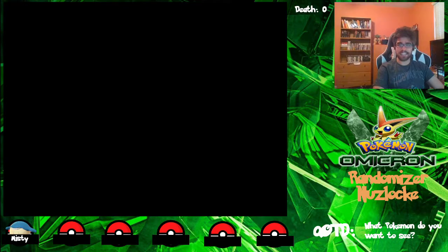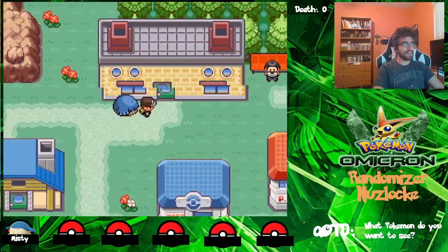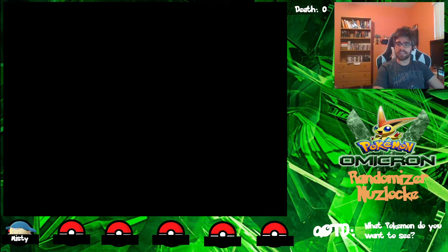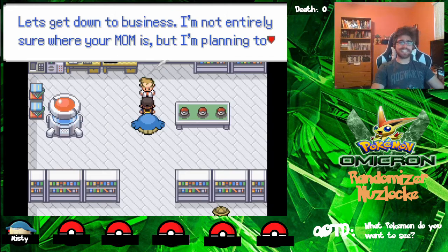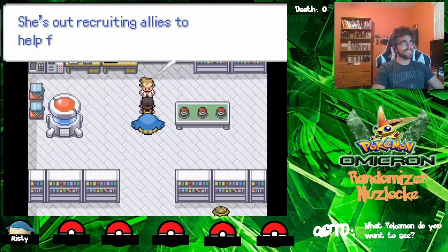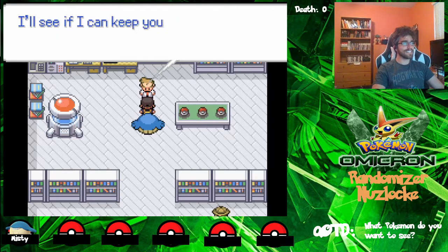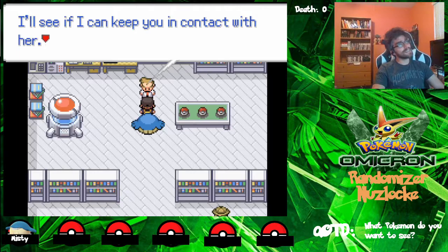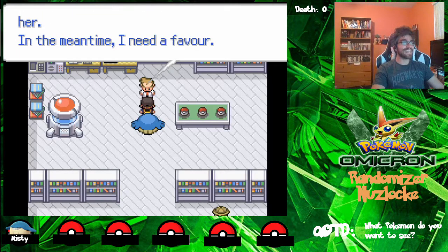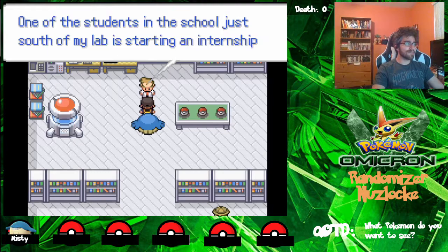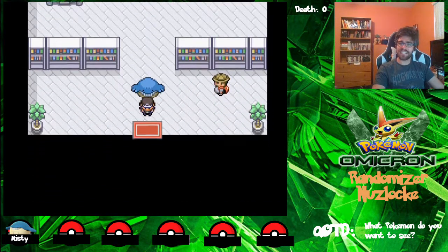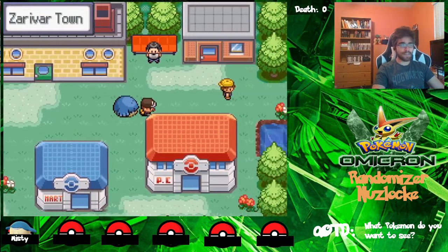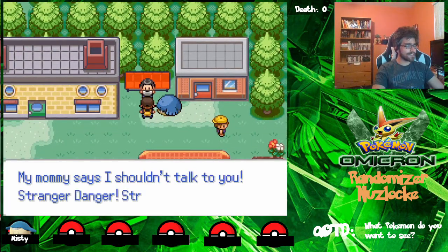So we're going to exit the escape route, and we're in Xerovar Town. We're just going to go into Professor Oak's lab. Excellent, Gamer, you're here. Let's get down to business. I'm not entirely sure where your mom is, but I'm planning to meet up with her later. She's recruiting allies to help fight against Team Olympus. I'll try to keep you in contact with her. In the meantime, I need a favor — one of the students in the school just agreed to start an internship with me. Can you go fetch him for me? Alright, cool. Before we head over there, let's talk to other people in the town and see what they've got going on.